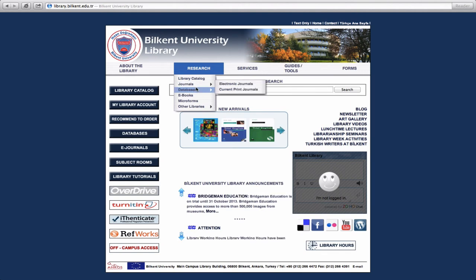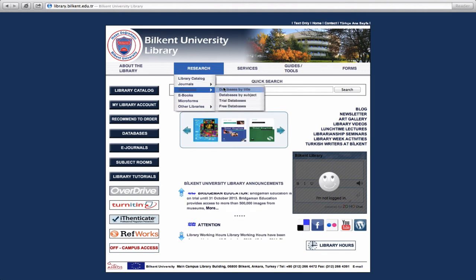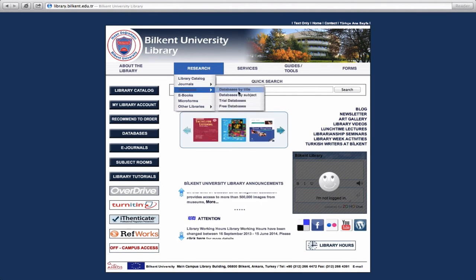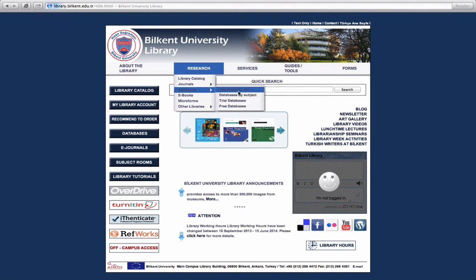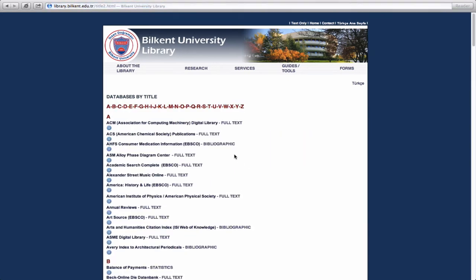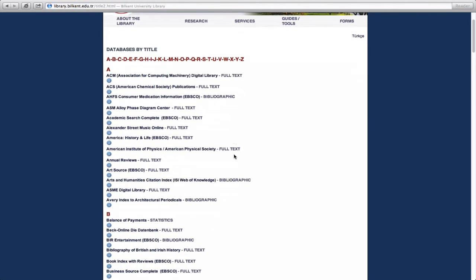However, if you know which database you want, then you should use Databases by Title and select your particular database from the alphabetic list.